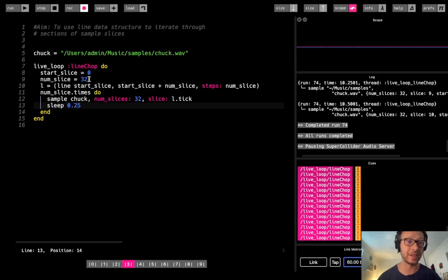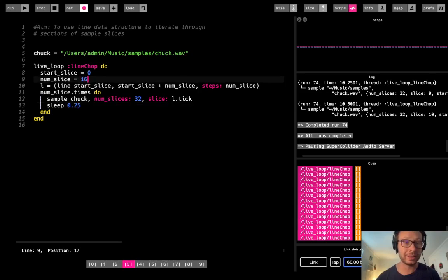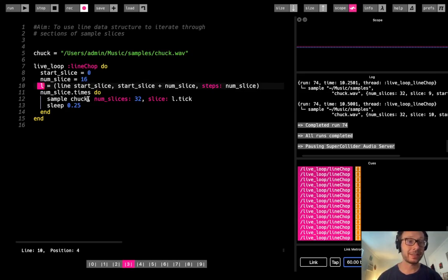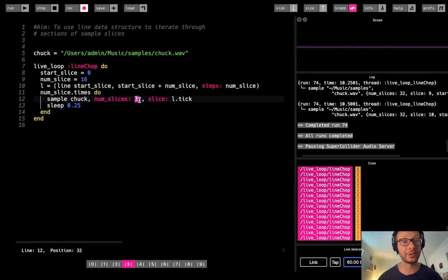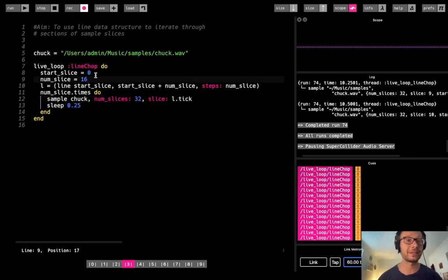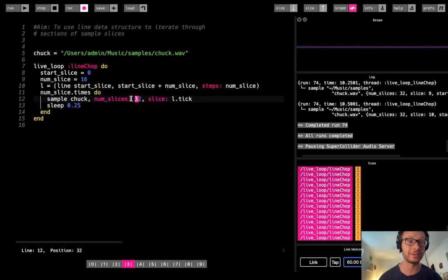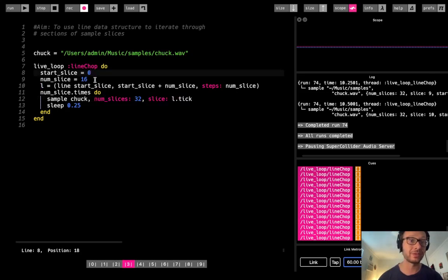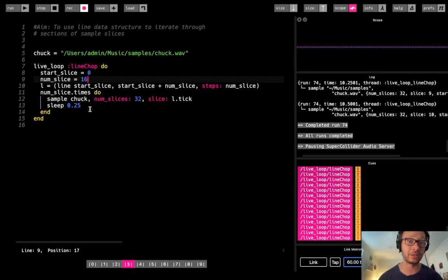Here's where I break away from having these two values the same. Let's say I only want 16 slices in my line data structure, but the sample itself has been chopped up into 32 parts. What this is saying is: I'm only going to iterate through the first half of this sample. There are 32 slices total but the line data structure only goes from 0 to 15, so we should only hear the chopped-up count of 1, 2, 3, 4.